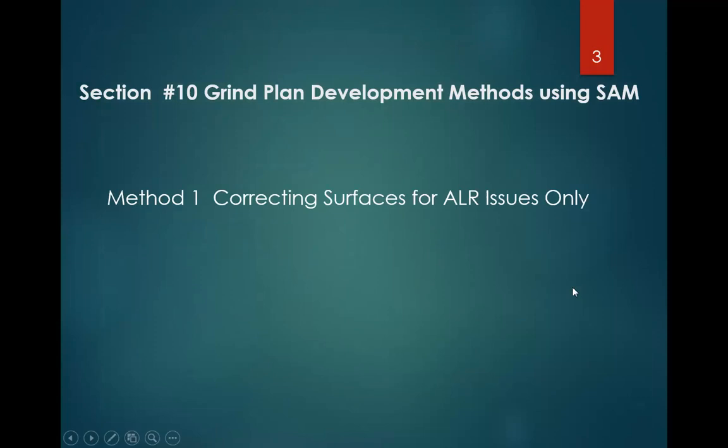So in this video, we'll cover three methods. Method 1, correcting surfaces for ALR issues only. We've covered that already in video number 8.